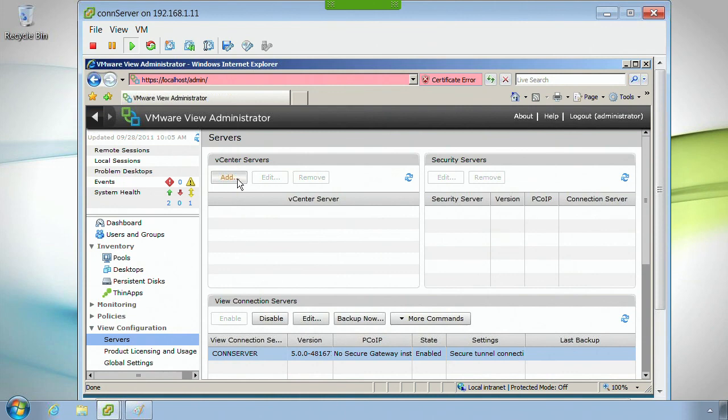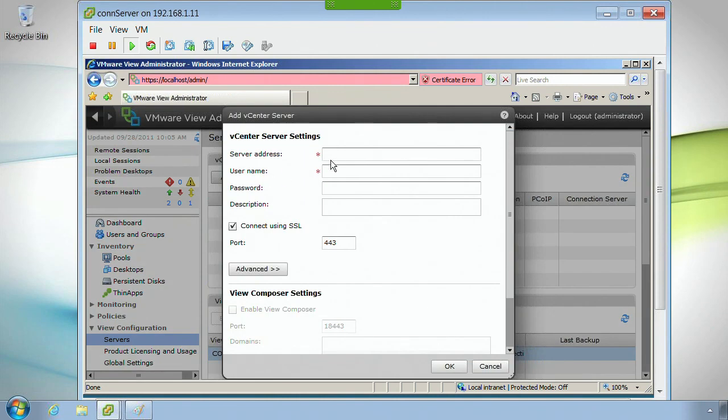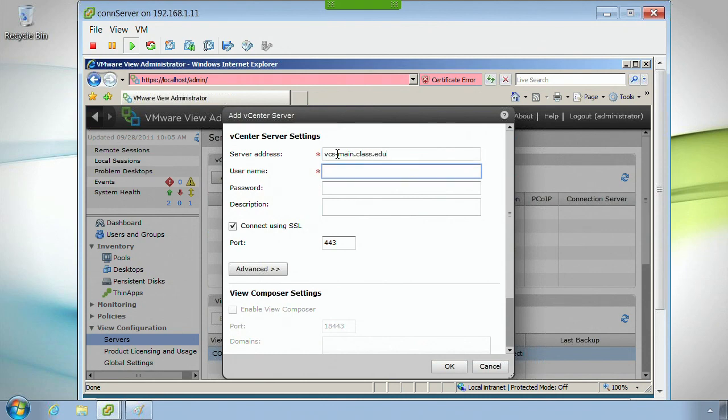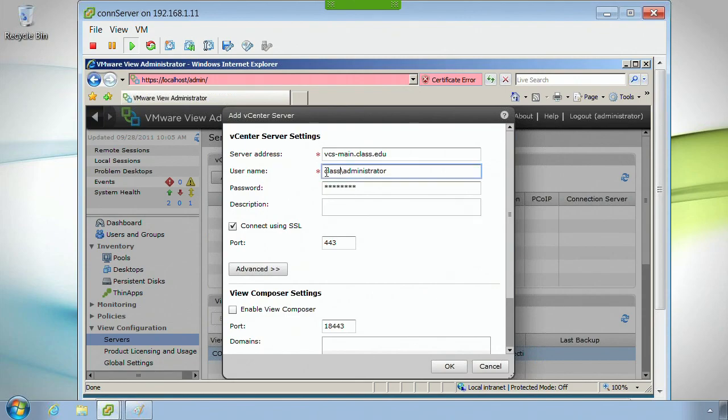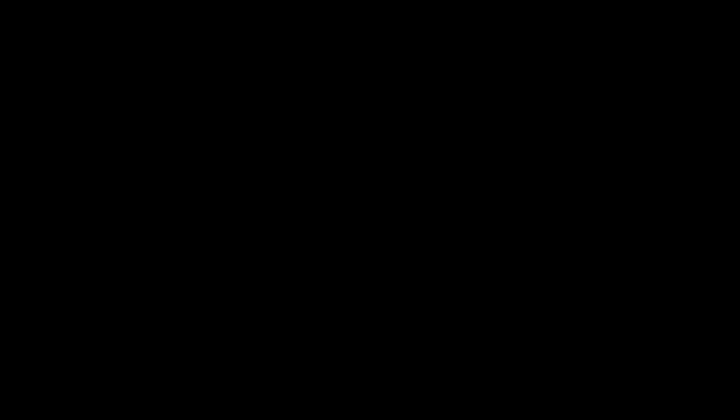So I'm going to add a vCenter server. Server address: vcs-main.class.edu. I can put in an IP address too there if I want. And this username right here, always put in the domain name followed by the username. I know it sounds kind of strange, even though you can put the description here or whatever, but always put the domain name followed by a backslash.